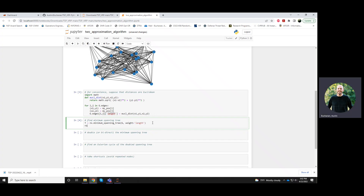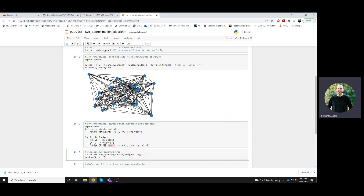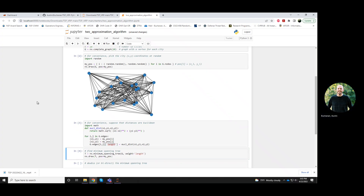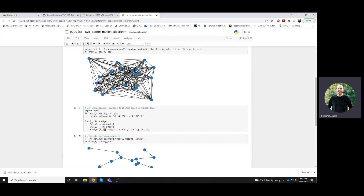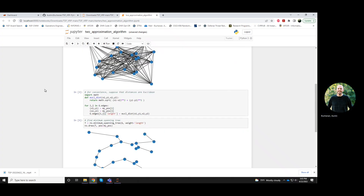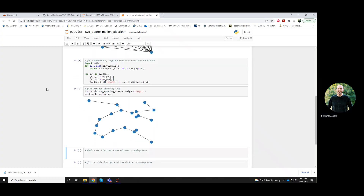If I wanted to, I could draw this — drawing tree T. Just so that it matches this instance up here, because I'm picking edges here, I'll use those same positions. There's a minimum spanning tree. So this is the first step.